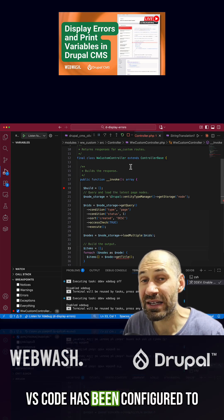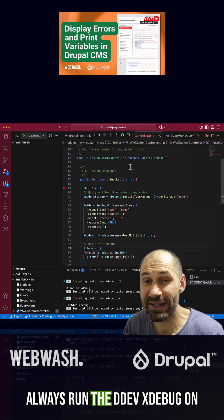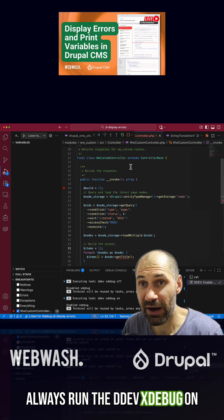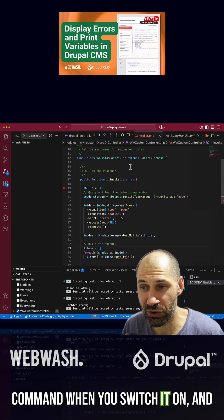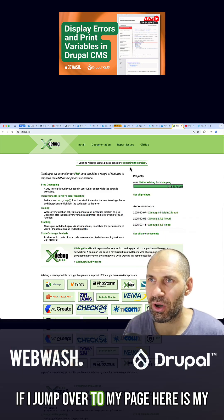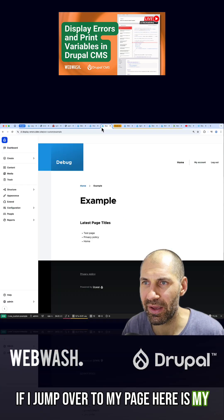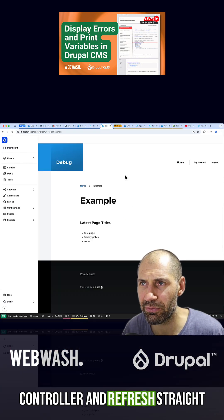VS Code has been configured to always run the DDEV Xdebug on command when you switch it on. If I jump over to my page, here is my controller, and refresh.